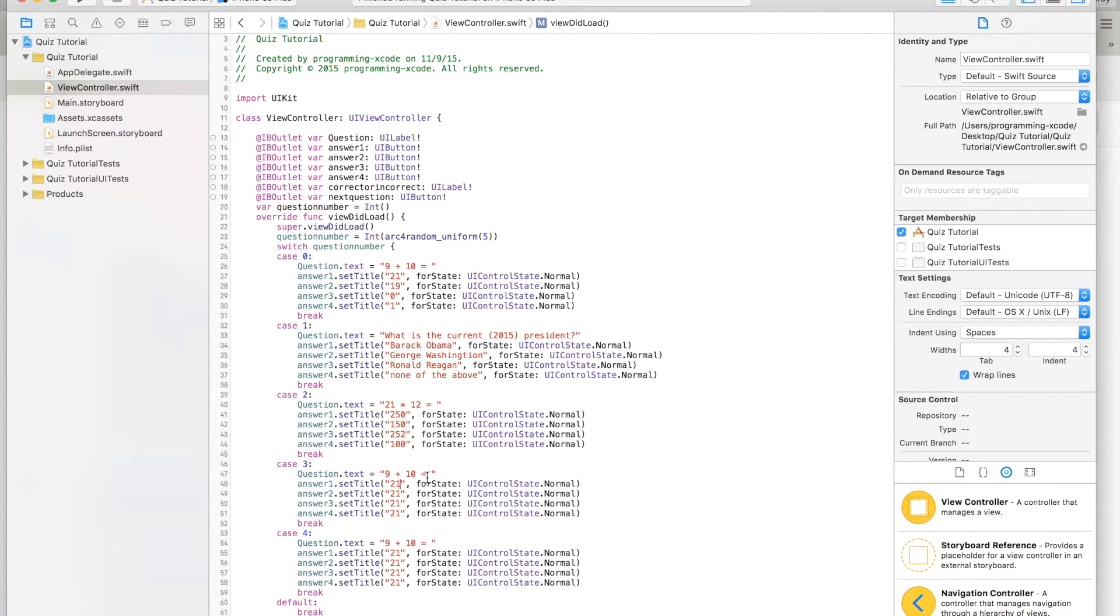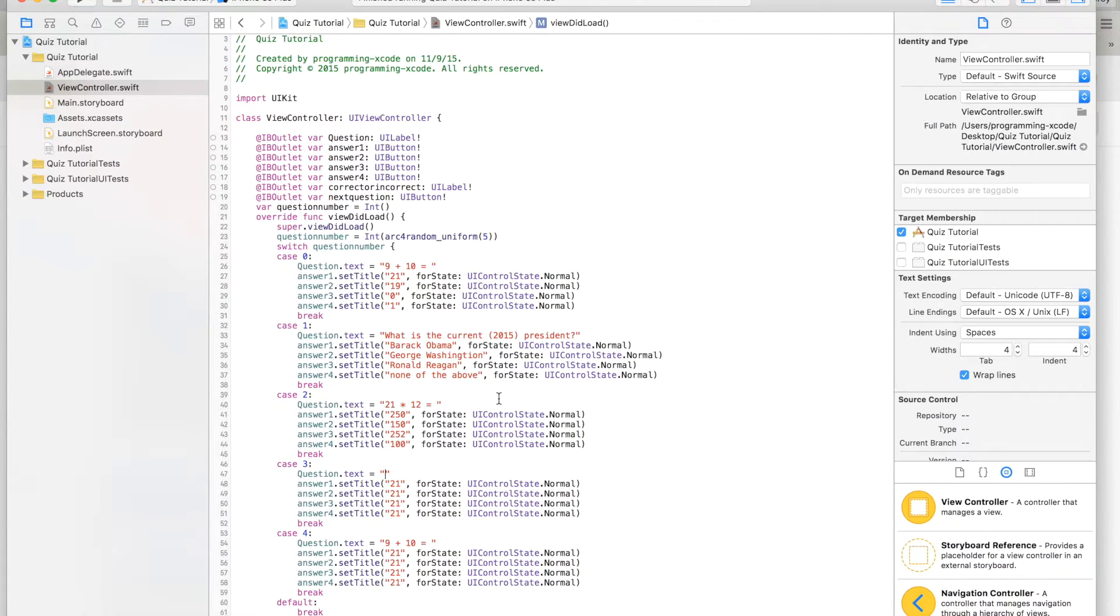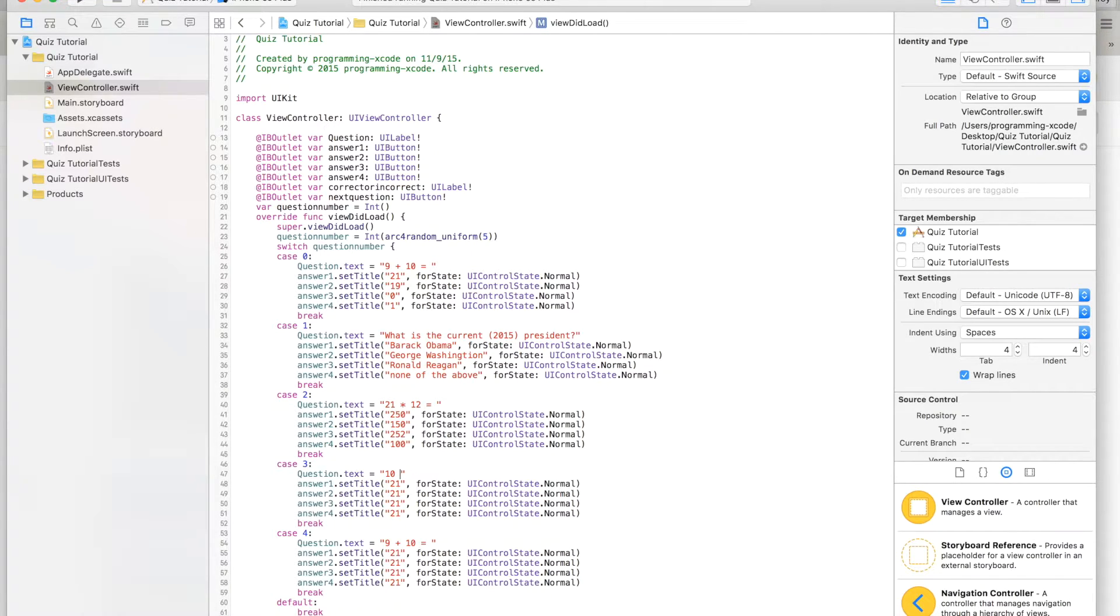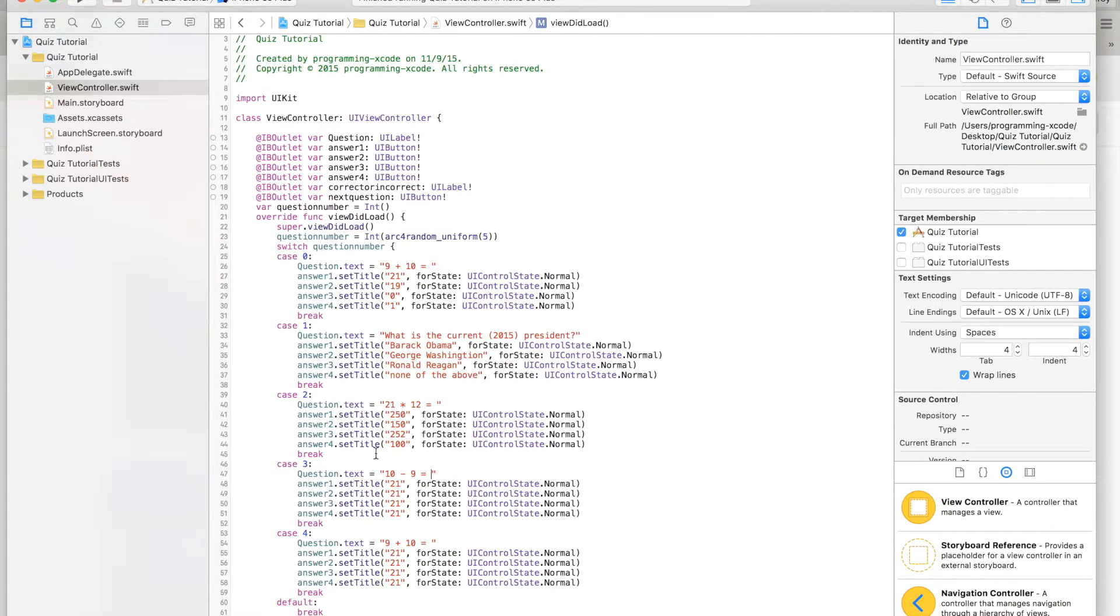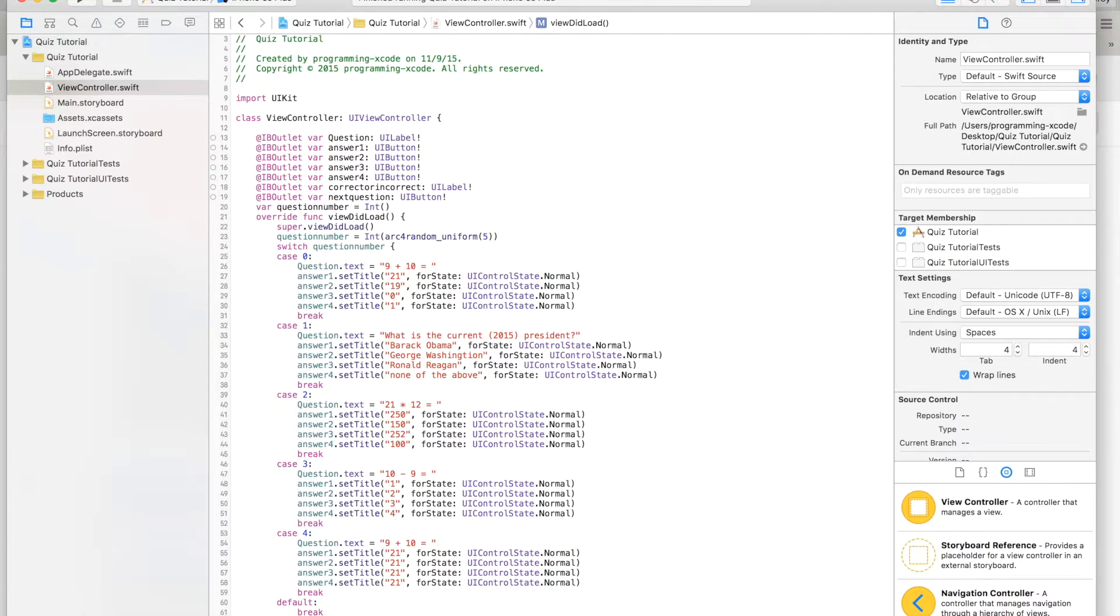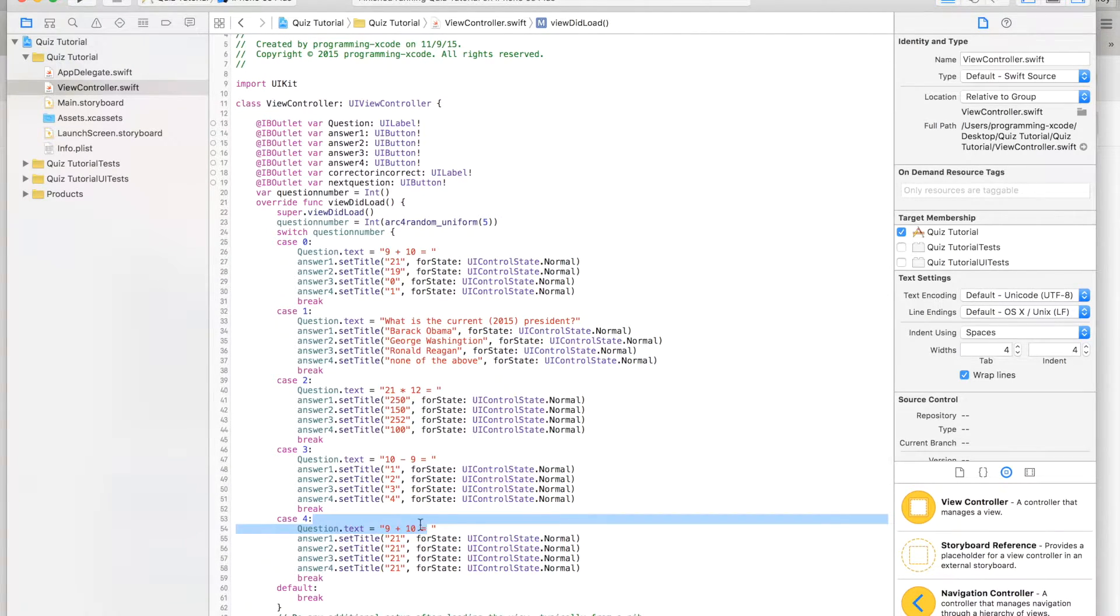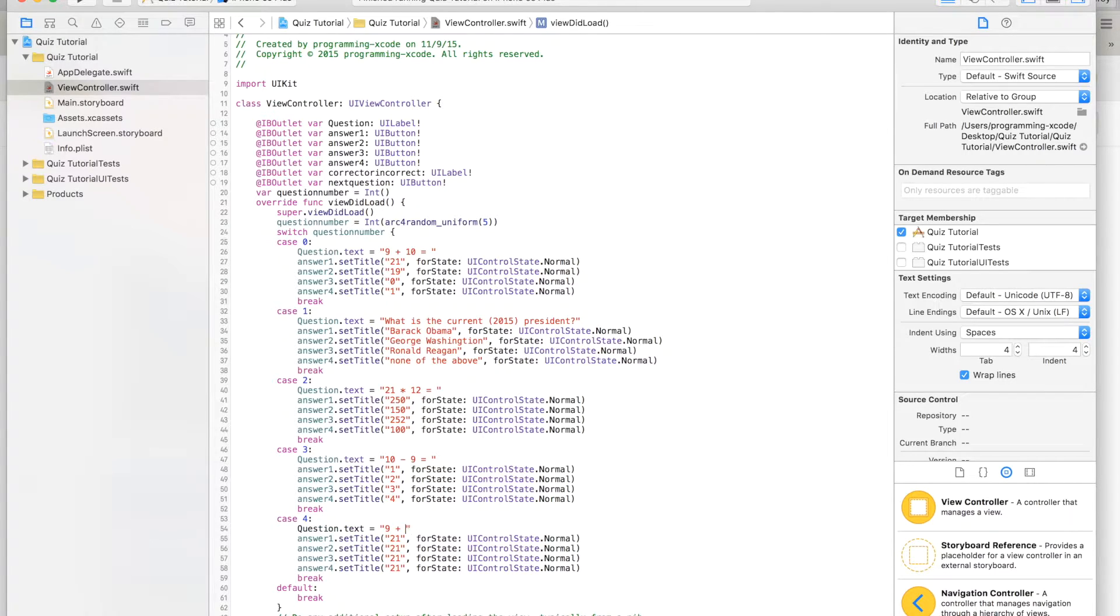9 plus 10, this will be 10 minus 9 equals, with answers 1, 2, 3, or 4. Then this will be division here because we didn't do division yet.